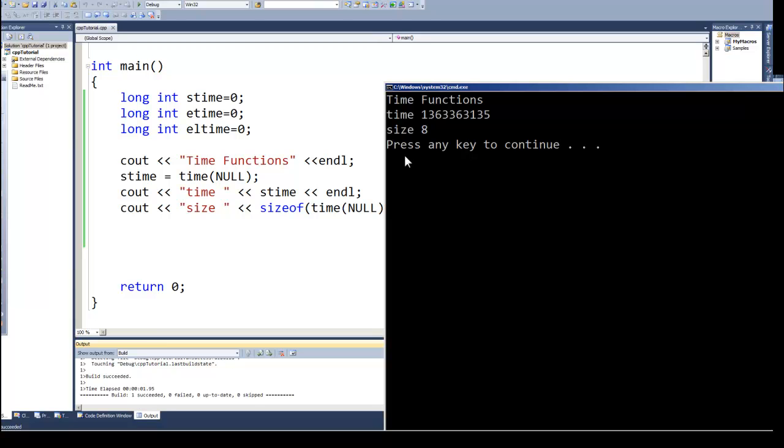So a very large value. Now with the time function in the older systems they used four bytes which gave us up to a value of 32 bits, which was a little bit above four billion clicks or values in that time.